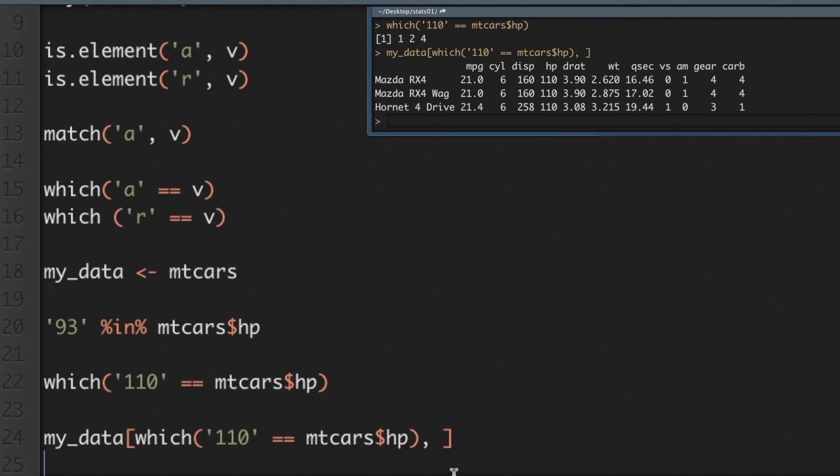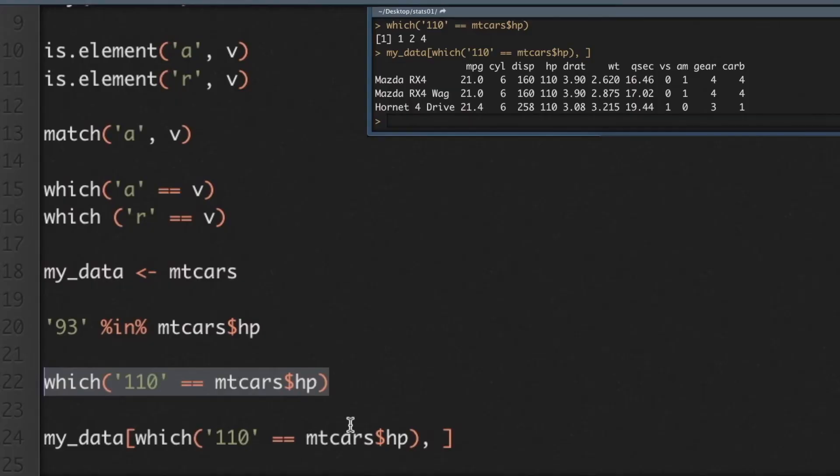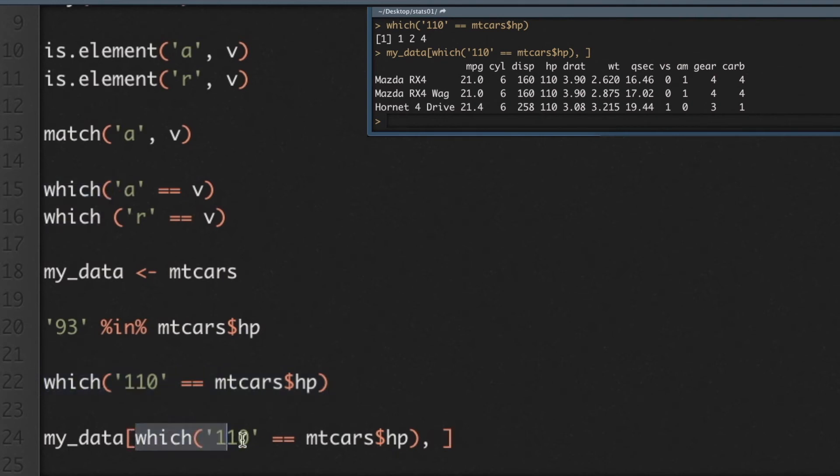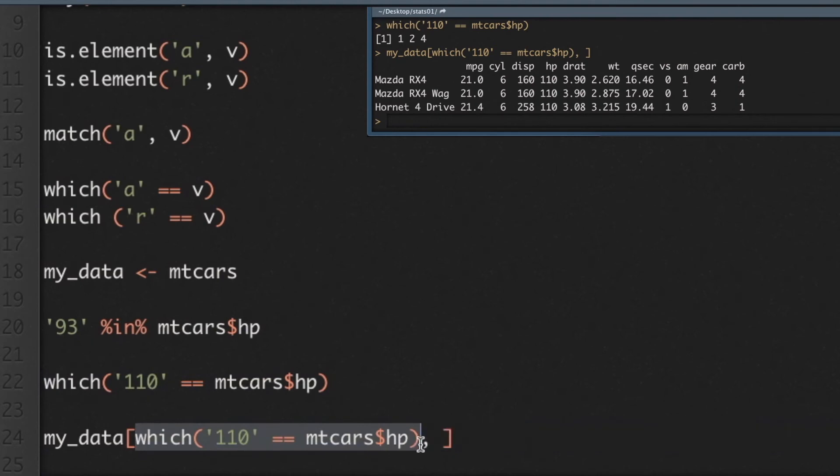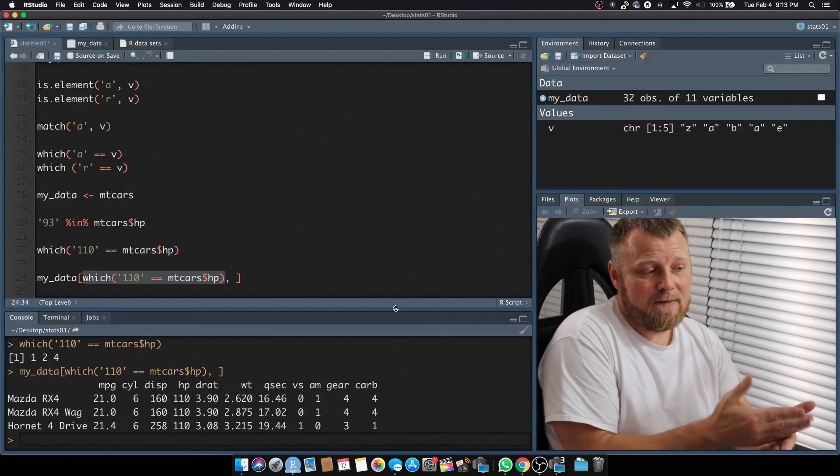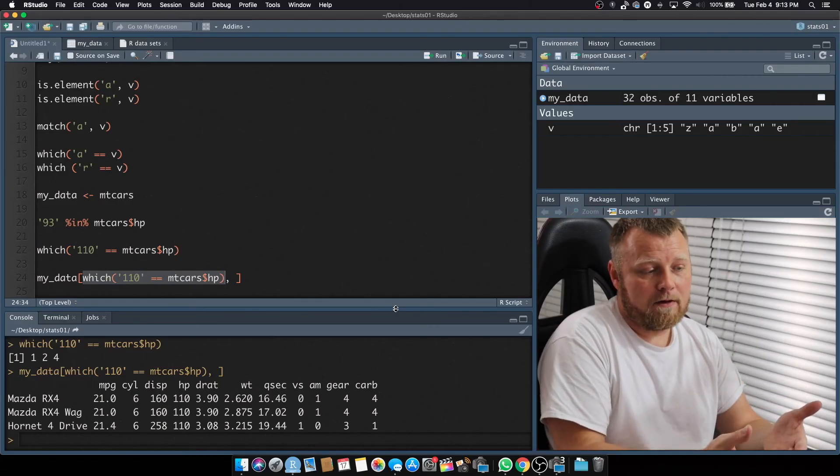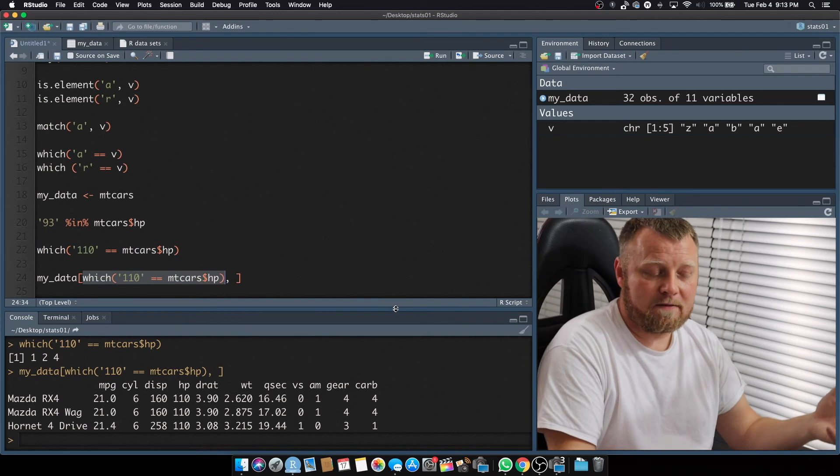You see how that works within the data frame? So I just concatenated, basically, this which statement. Say, hey, which one of these mtcars horsepower are equal to 110, return me a vector, and if the vector only has those positions, if I type in those positions, basically the return, if I replace this entire piece right here with those positions, it's asking, give me those rows with all the columns. So it's pretty simple.